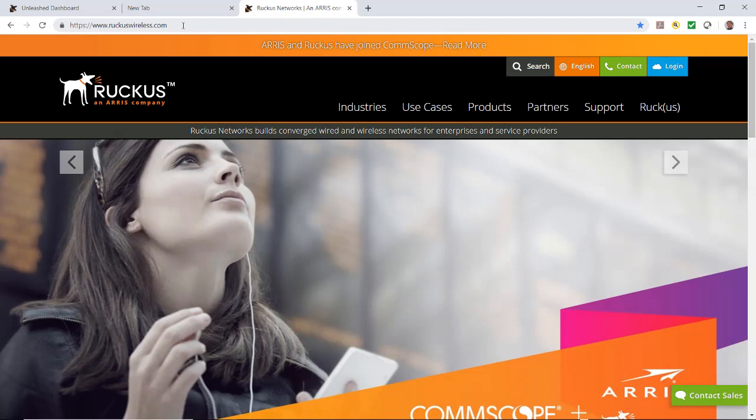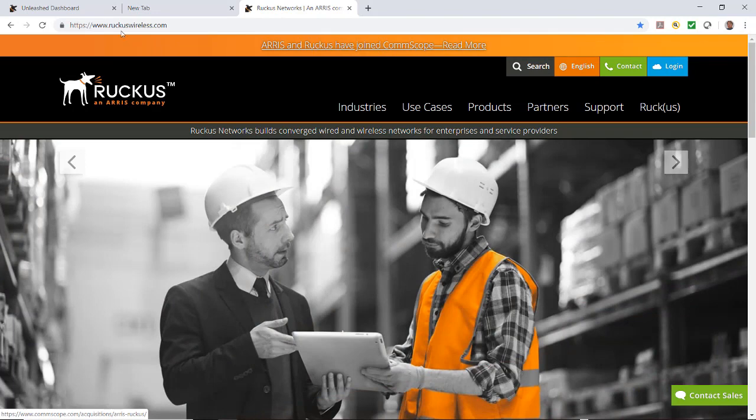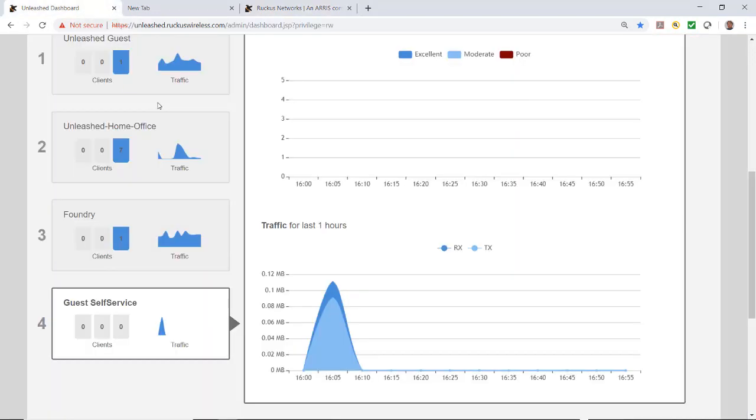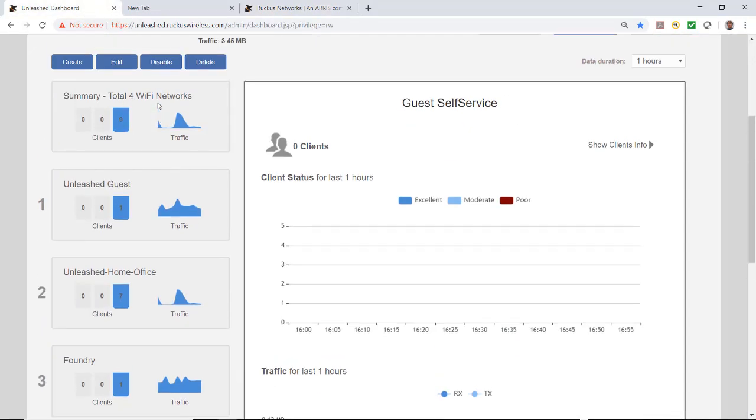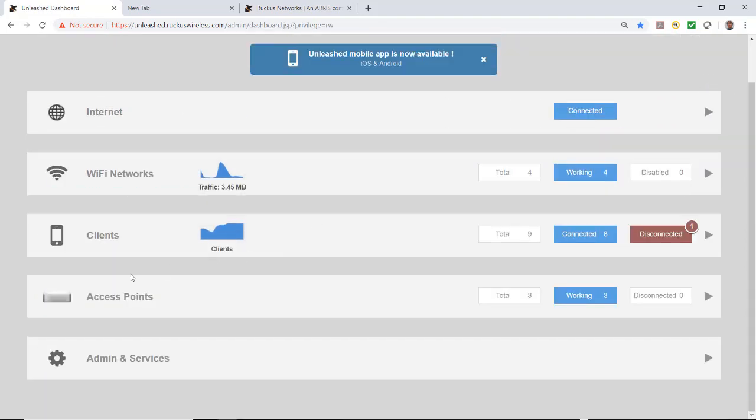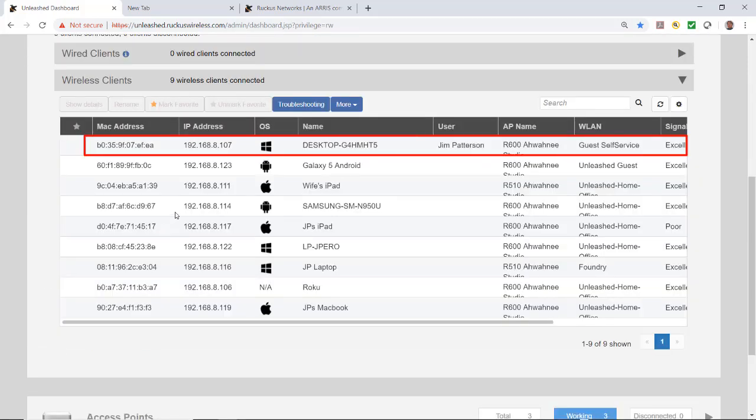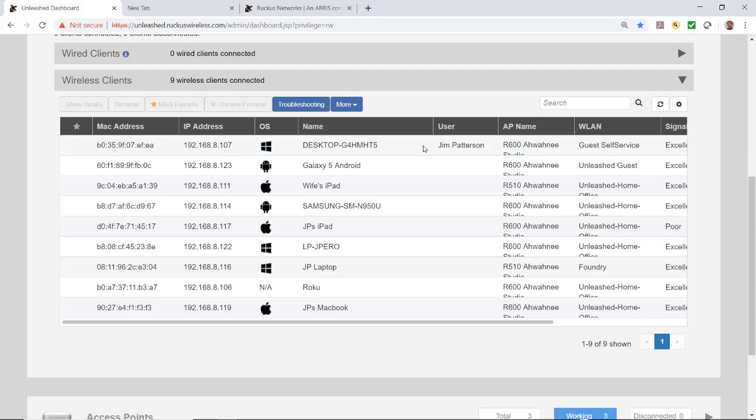Now I want to go back to the Unleashed dashboard from the administrator's perspective. If we go to my clients, let's take a look. You'll notice here at the top we have a name and the user is Jim Patterson. This is a user that just logged in with a self-generated pass. If you had 50 users logged in, you'd have 50 different user names here.